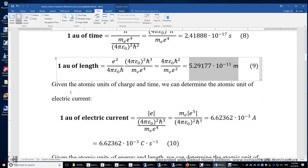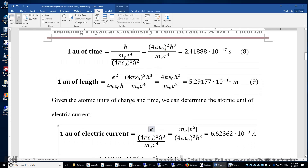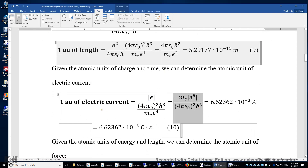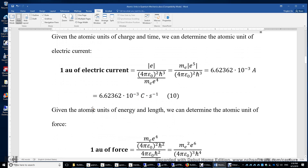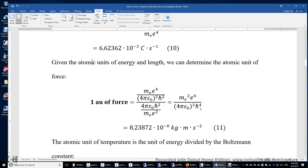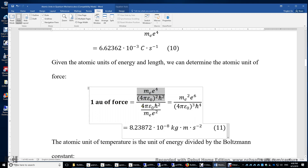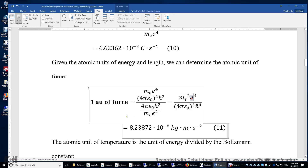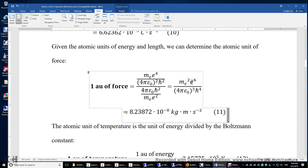Given the units of charge and time, we have the unit of electric current, which is simply charge divided by time. One atomic unit of electric current is 6.6 milliamperes or coulombs per second. Given the atomic units of energy and length, we can determine the atomic unit of force, which is energy divided by length. One atomic unit of force is roughly 8 times ten to the power of negative 8 newtons, or kilogram times meter per second squared.